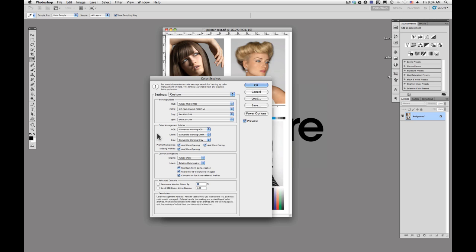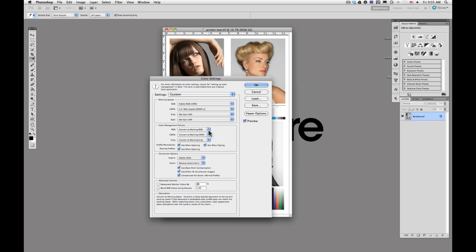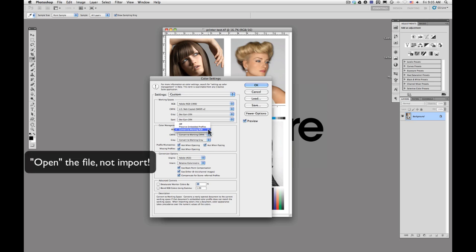The second thing that you're going to do is make sure that your RGB, CMYK, and gray color management policies are set the way that you'd like them. So what this means is if you select convert to working RGB, if your file is in a different color space, it's going to change that color space when you import the file.